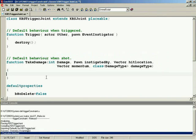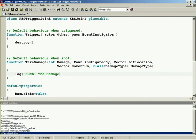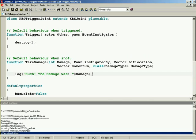Alright, log it out. We'll start out with saying something like log, I've been shot. Ouch. And maybe ouch, the damage was, and then we can just concatenate damage to it. Something like that, just so that we can see how much damage just came in.